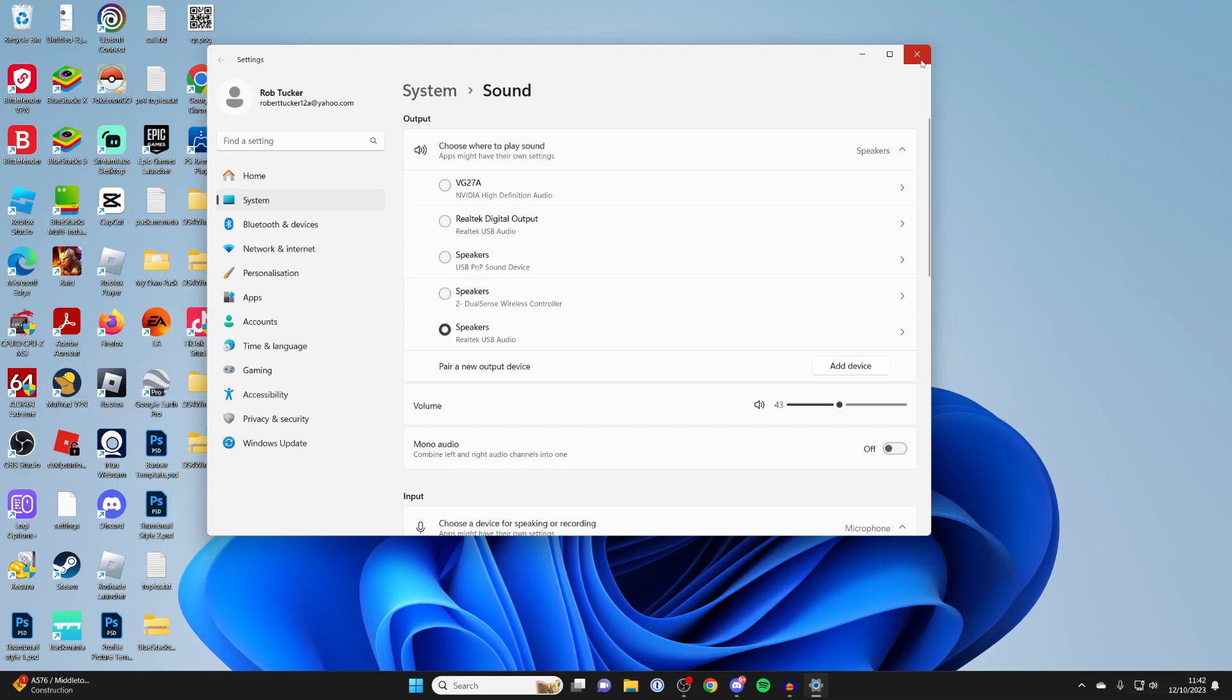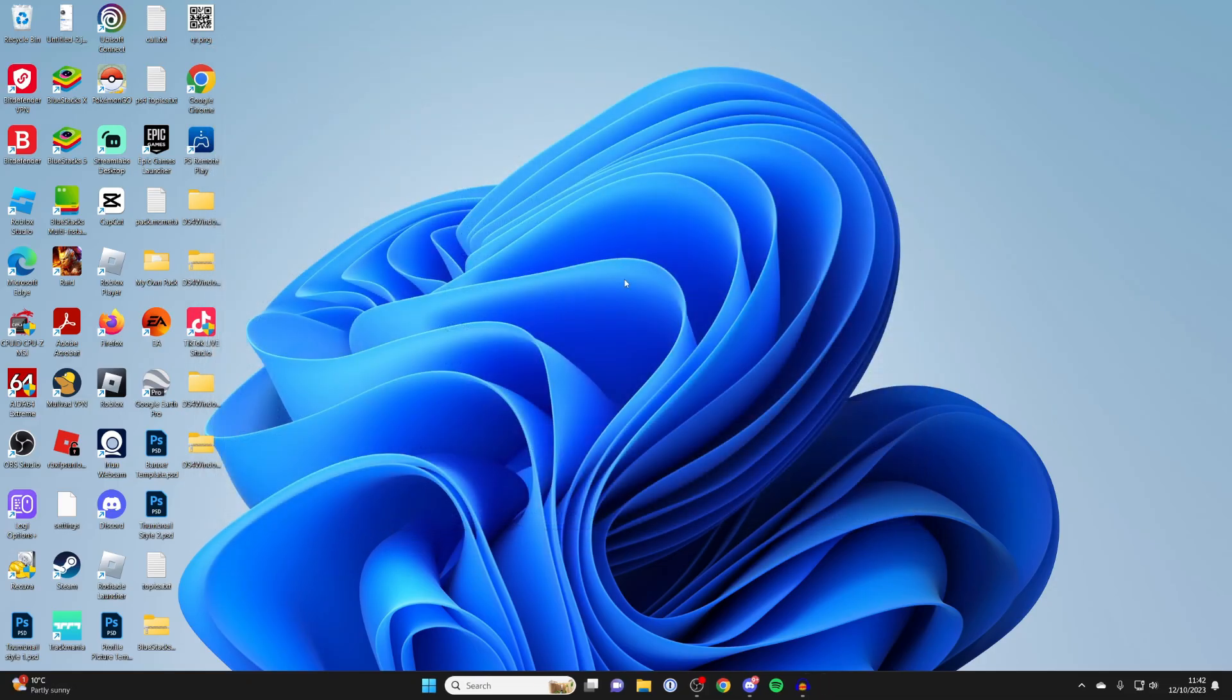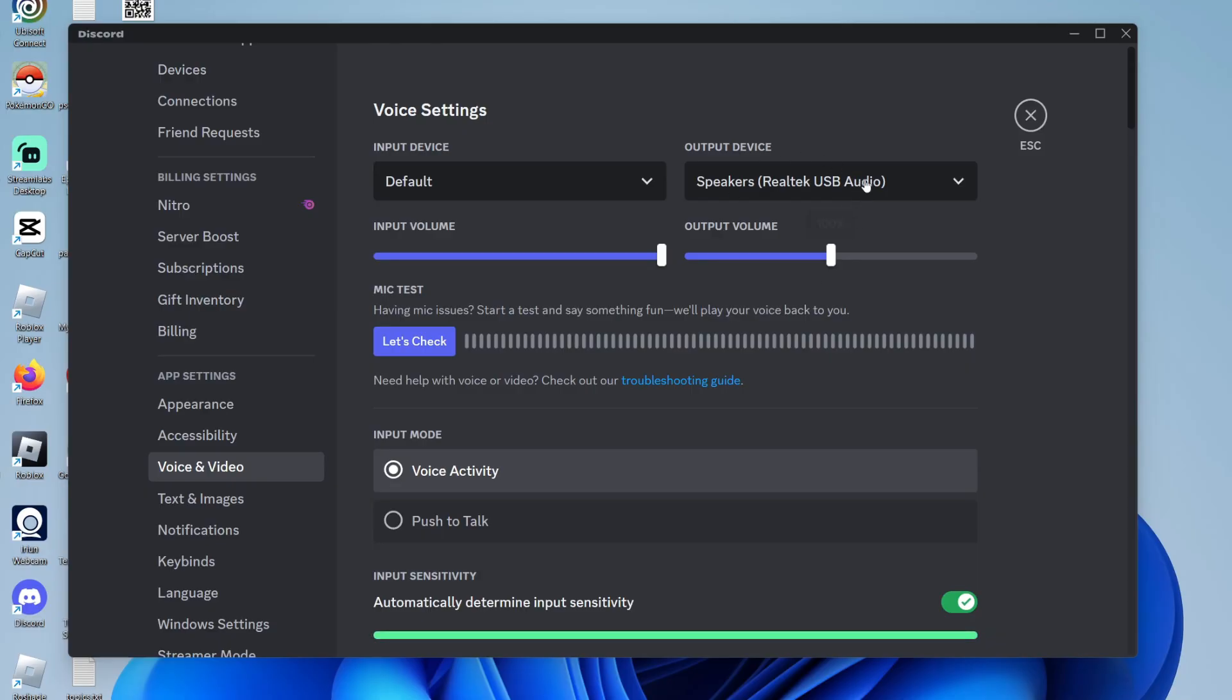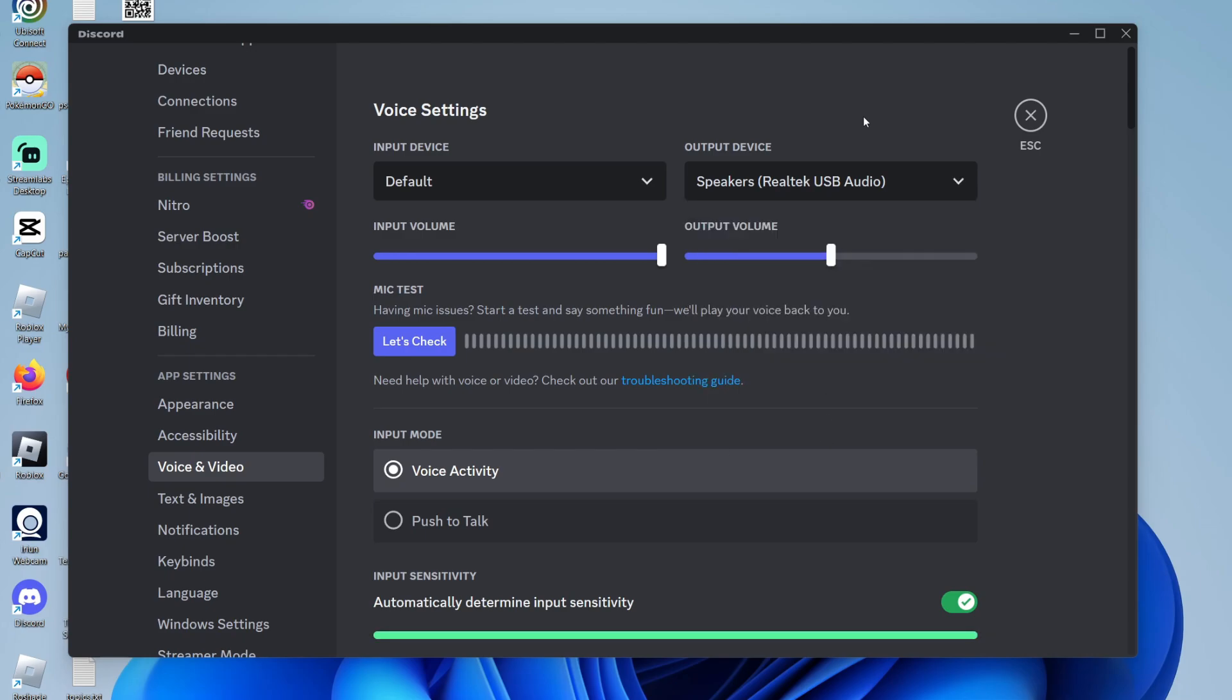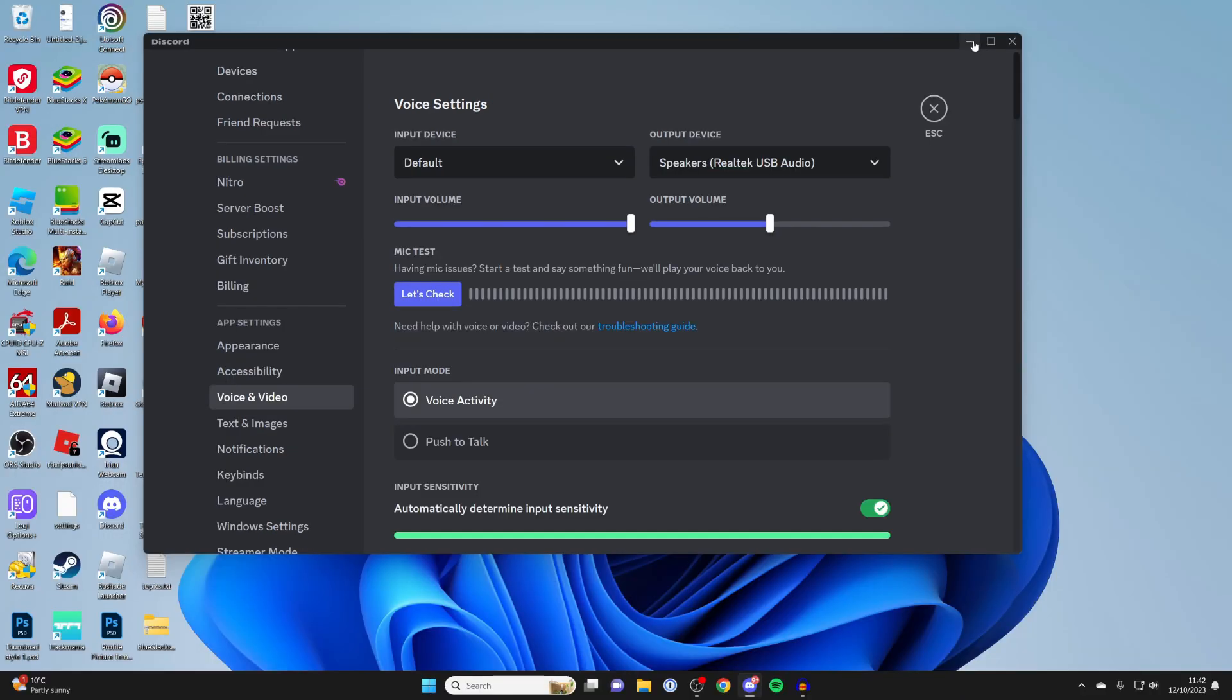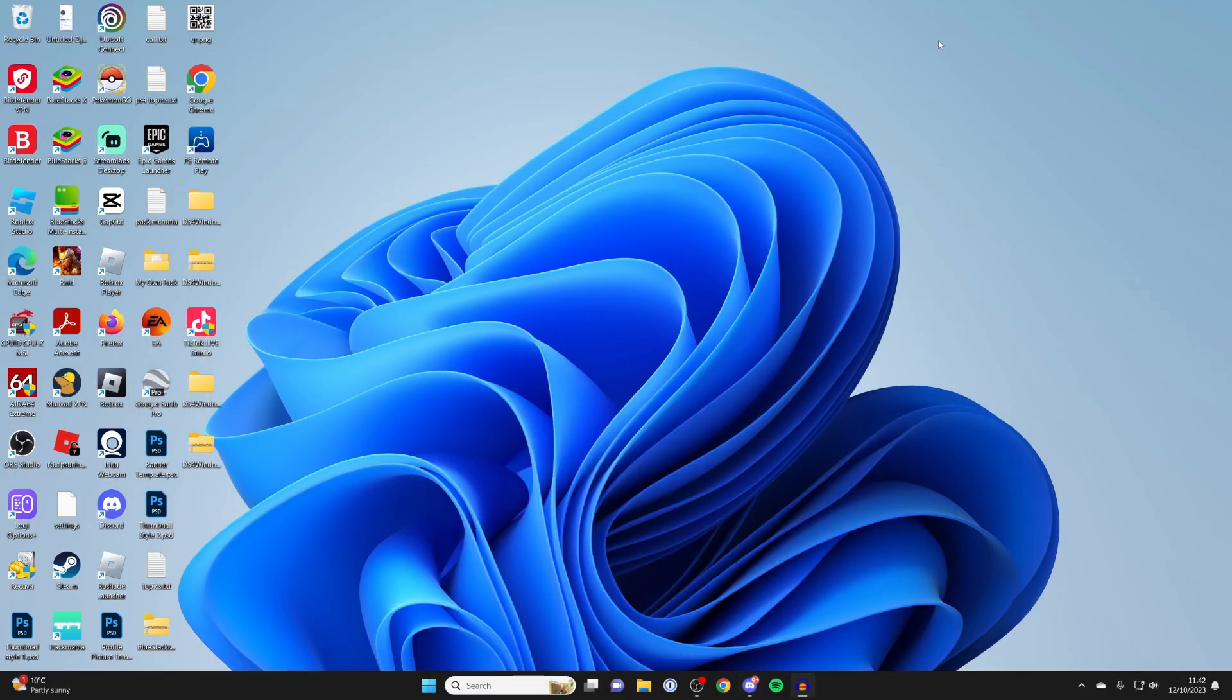You may need to change these settings in the application itself as well. Open up your application settings, then go to output device, and you may need to change it to your actual device. That will depend on each application. If you found this useful, please leave a like.